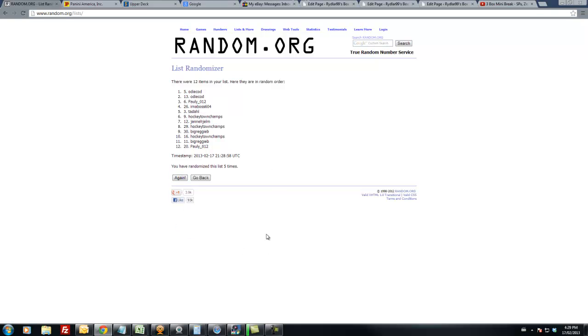Same guy! ODCOD gets both free spots. Oh yeah, the next one. Congrats to him!